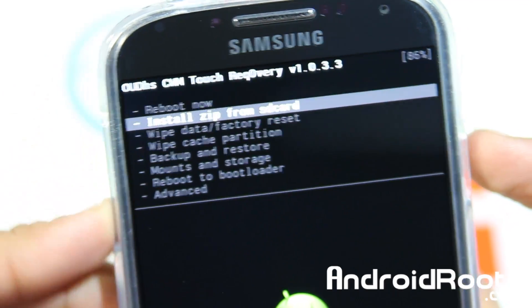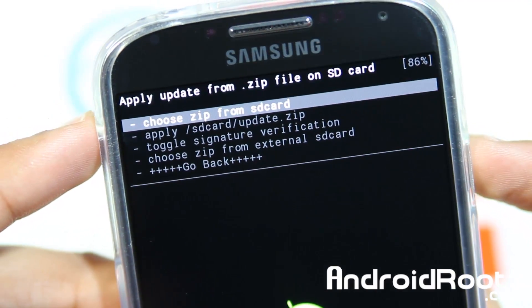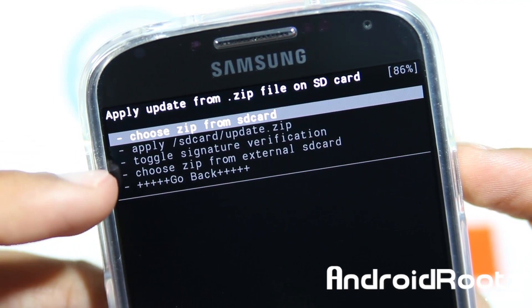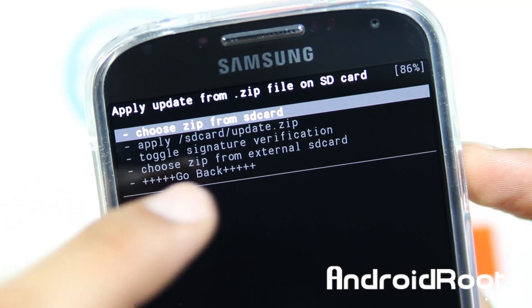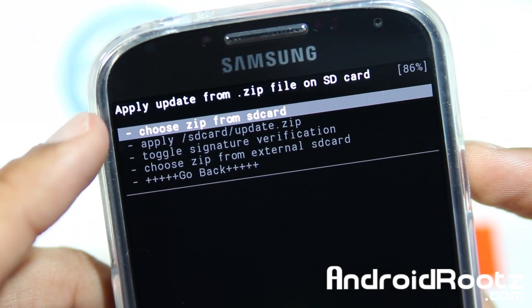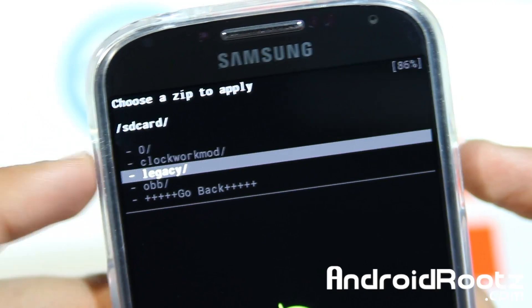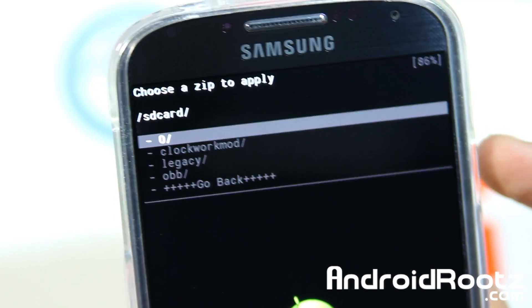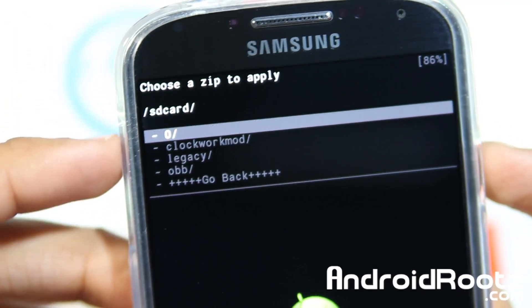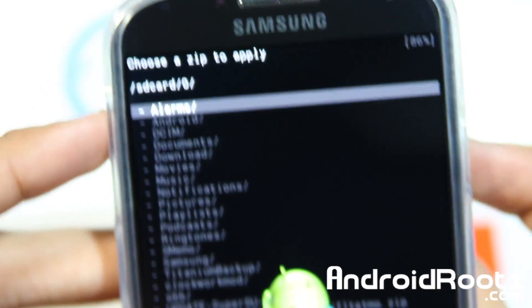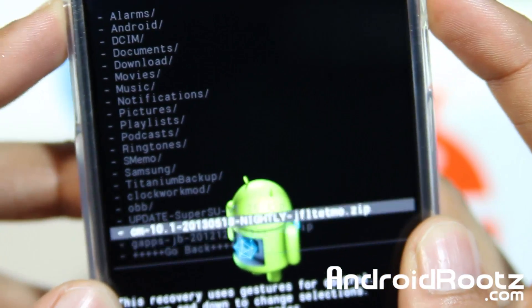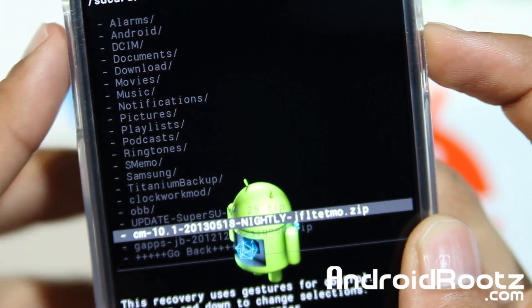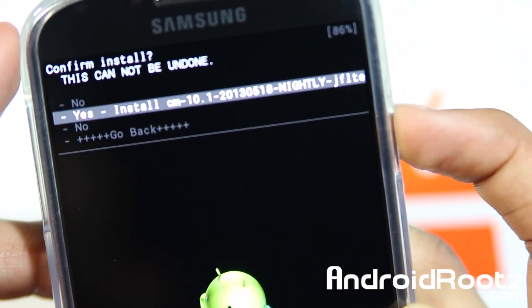Now go back and choose Install a Zip from SD Card. Depending on where you put your files — I put mine on my internal storage — but you could have put it on your micro SD card, in which case choose it from external SD card. I'm going to choose the first one. It should be under the 0 folder, so make sure you look into that folder because that's where all your files are if you're doing it from internal. Select that and find the zip file, the actual ROM. In this case it does require GApps. We're going to install the custom ROM first, so select CyanogenMod 10.1 in my case, and select Yes.